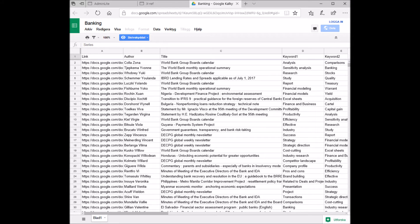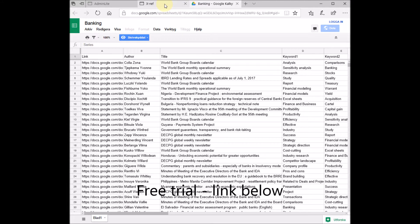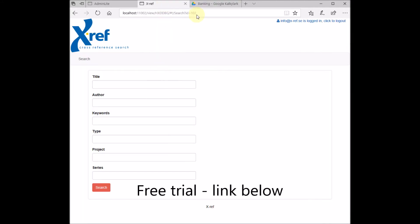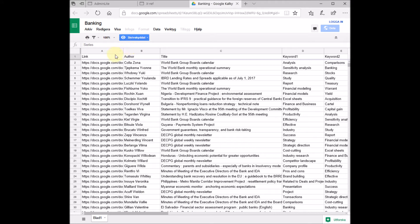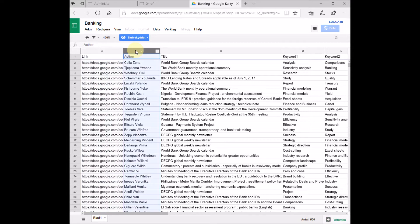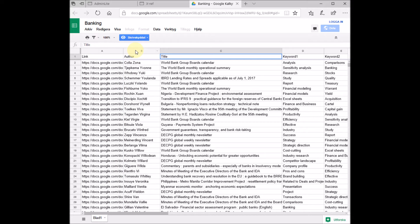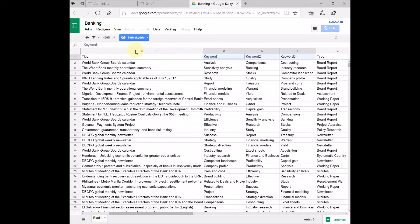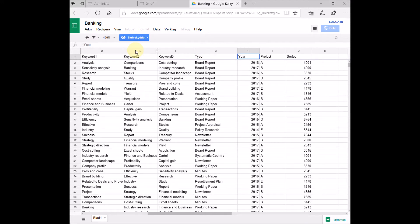Here we have a Google Spreadsheet. What we should do is create a search form like this for this spreadsheet. You can have any columns in your spreadsheet. In our spreadsheet, we have a link column containing links to, in this case, Google Documents. We have an author column, a title column, some keyword columns here, and some other columns as well.